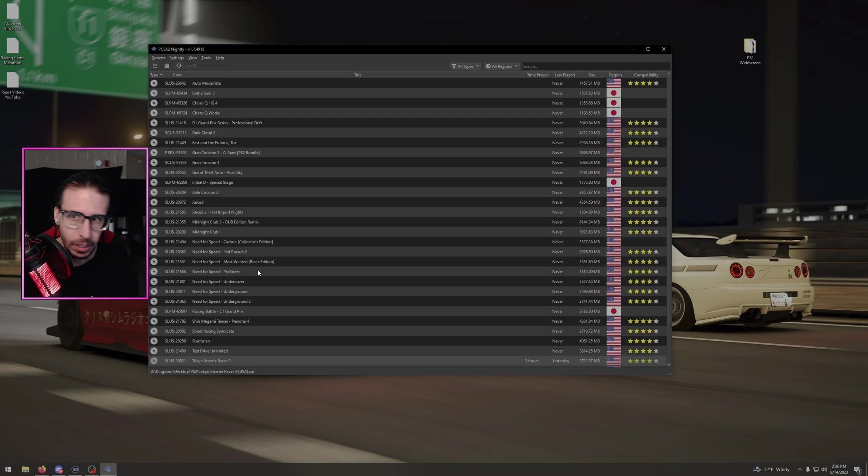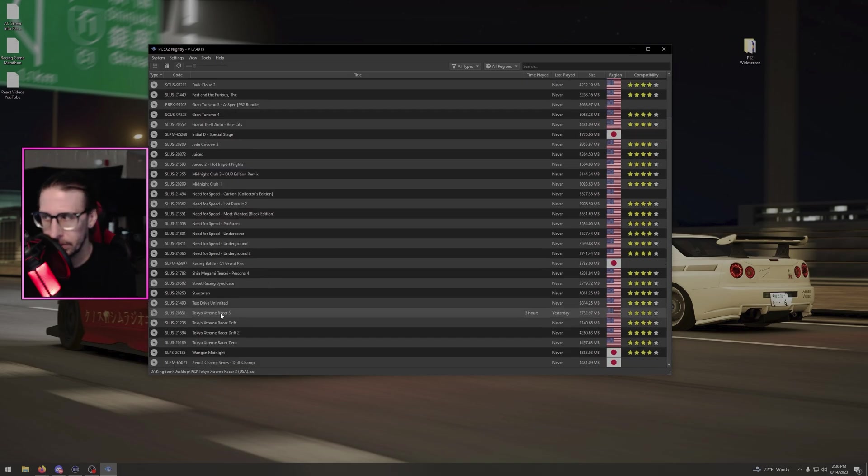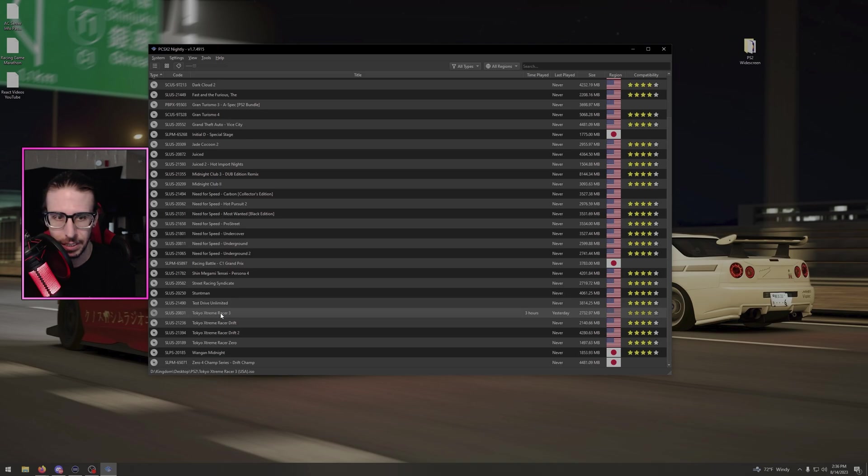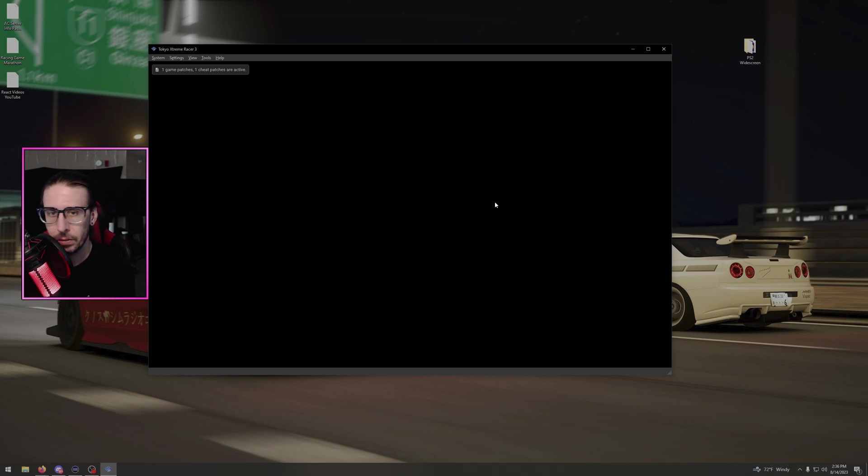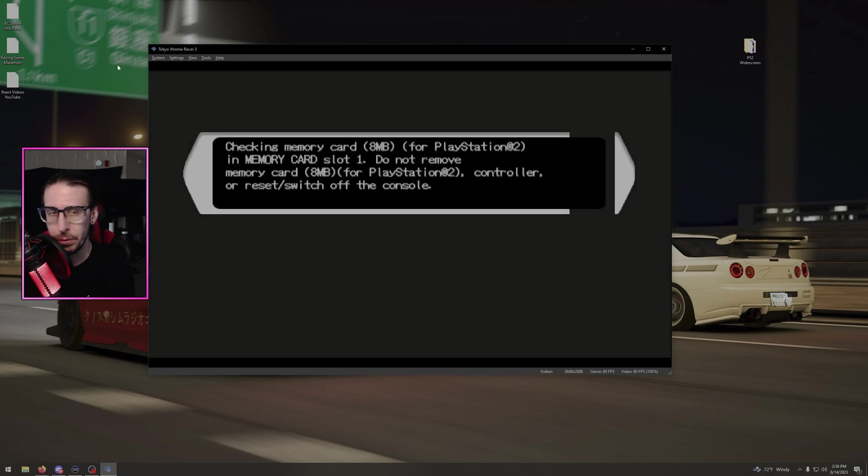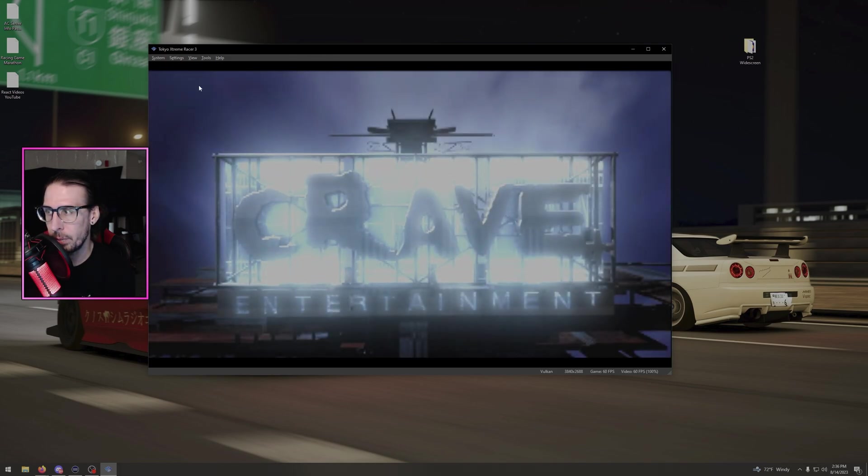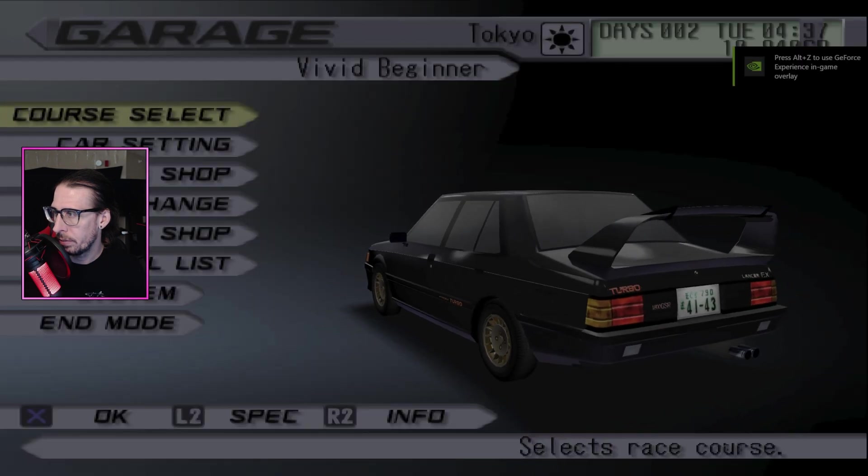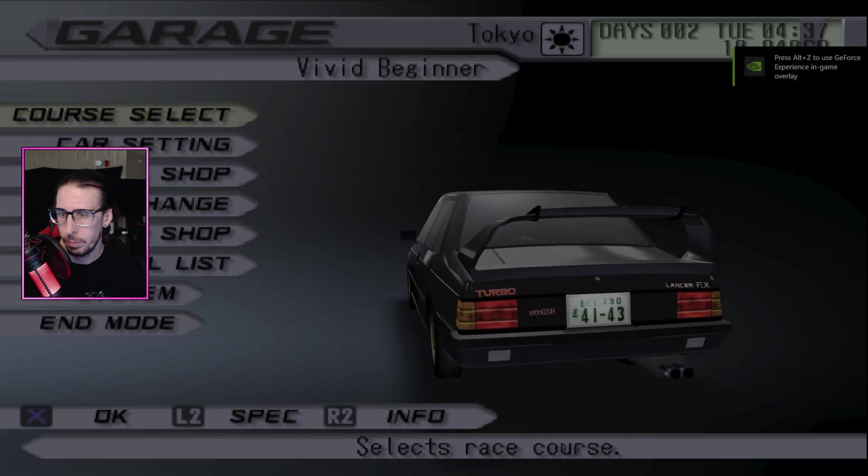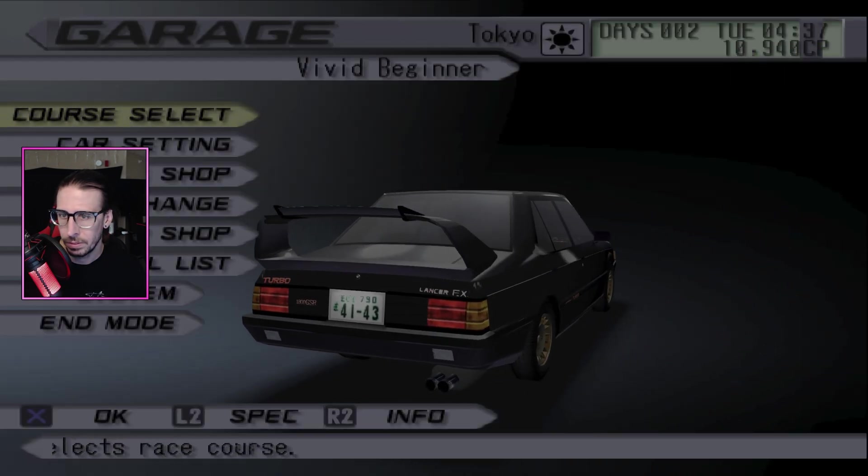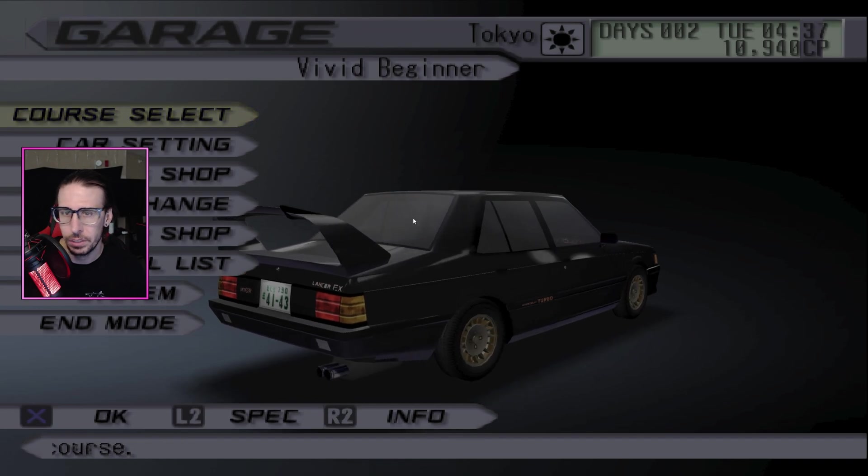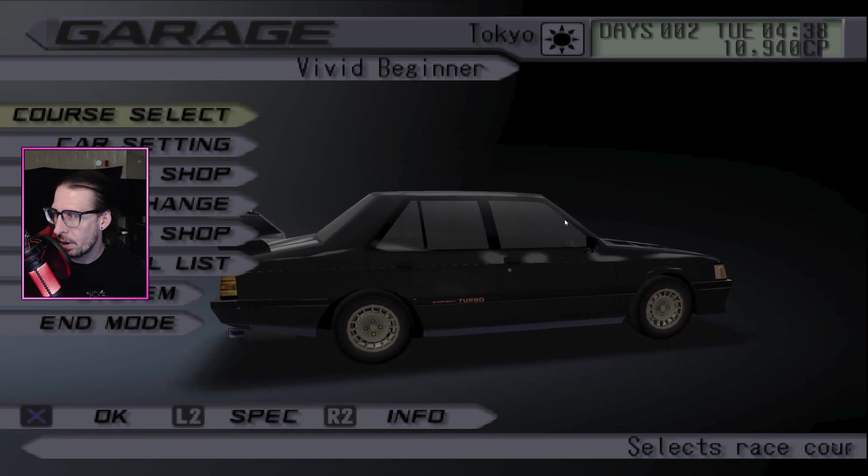Now like I said, that'll work with any game. Yeah, I guess we'll load it up. It'll say one game patches and one cheat patches are active if you did it properly at the top left there when the game loads. And if done properly, you can double click on it, it'll go full screen, and you'll notice all the textures are crazy. Everything's good to go.